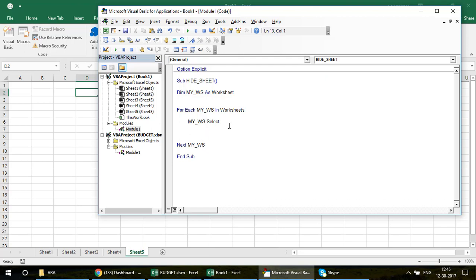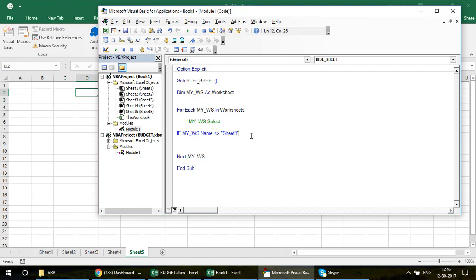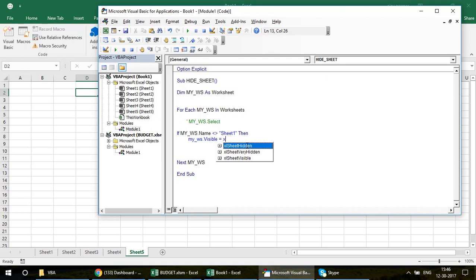That select demonstration was just for information. What we actually want is to keep Sheet 1 visible. So we add an If condition: if the worksheet name — that's 'my_ws.Name' — is not equal to 'Sheet1', then set its visibility to xlHidden or xlVeryHidden, depending on what you need.